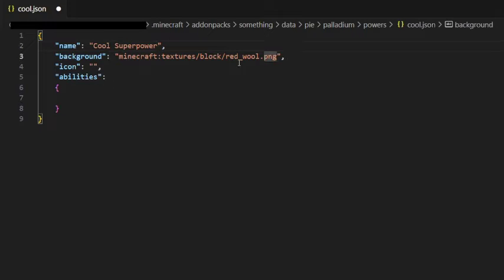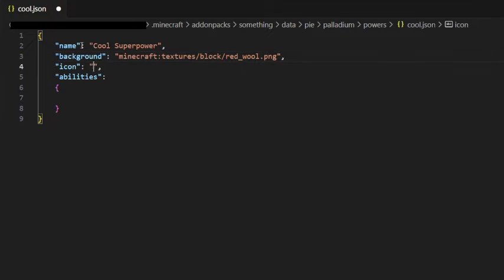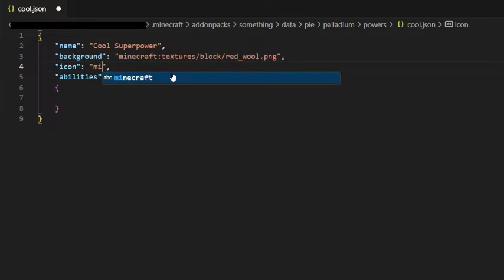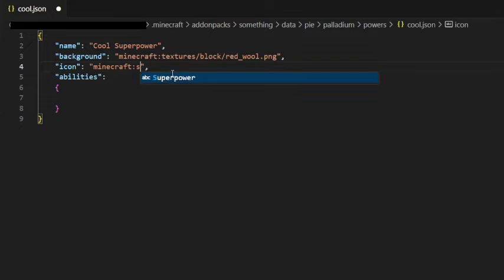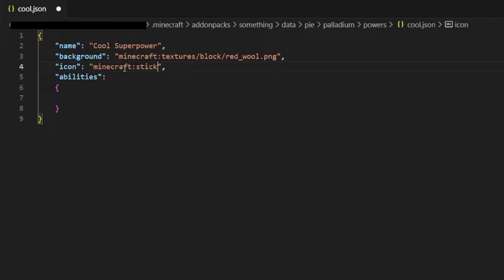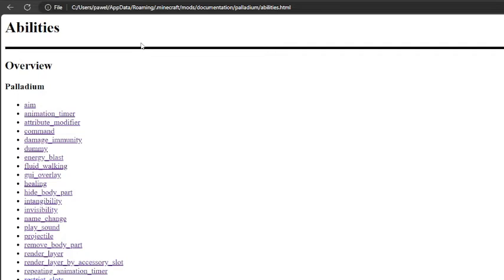Background is also used in the superpower menu, and icon is the icon that the superpower will have. For example, this superpower will have an icon that's just the minecraft item stick. Now we want to add abilities to our superpower, and to do that, we have to first find out what abilities we can use.